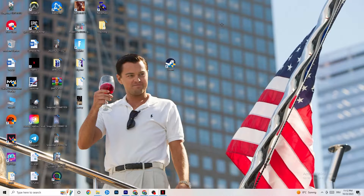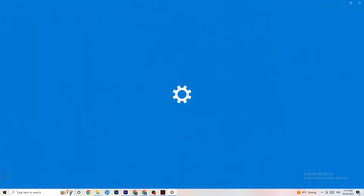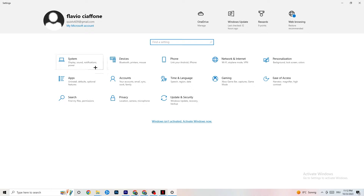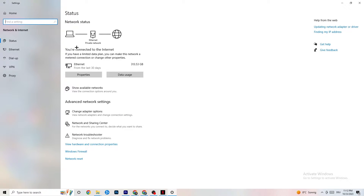If that doesn't work, it's probably an error on your PC. Navigate to the bottom-left corner of your screen and click the Windows Settings icon, or press the Windows key on your keyboard. Go to Settings, then click on Network and Internet. From there, click on Change Adapter Settings.